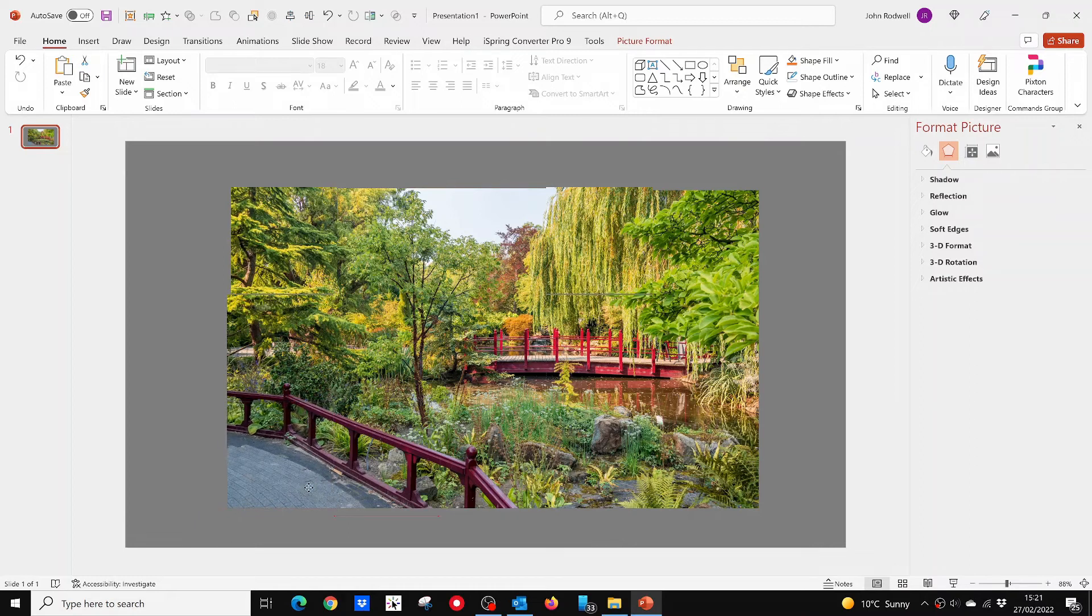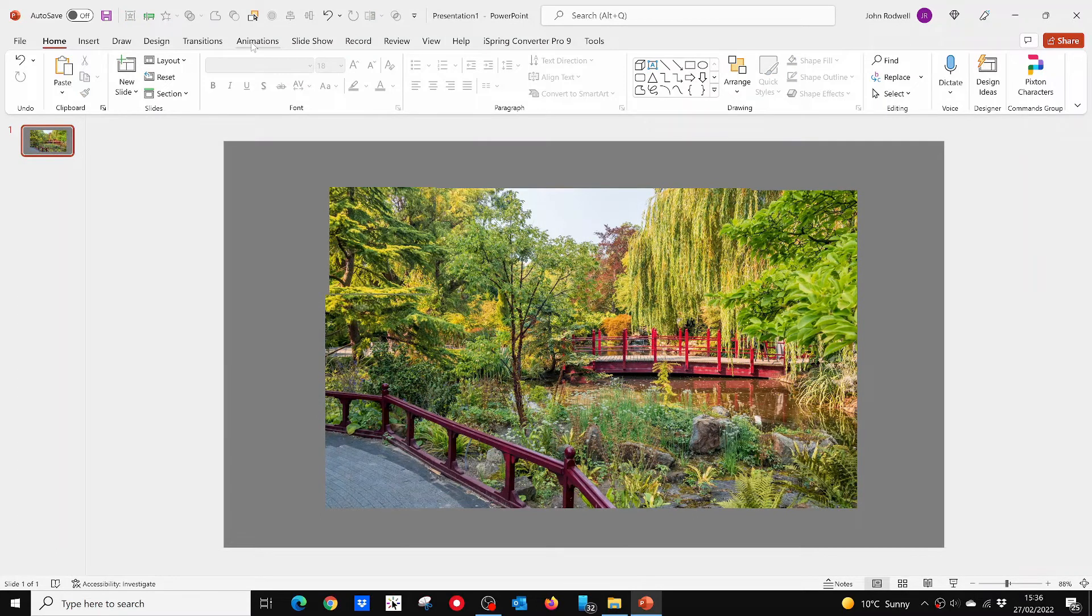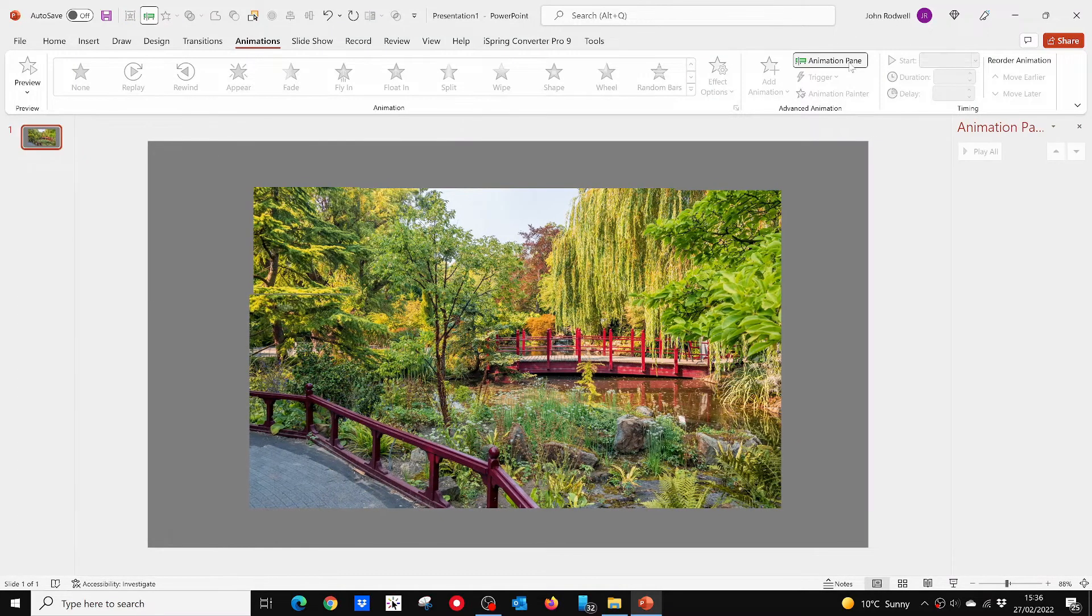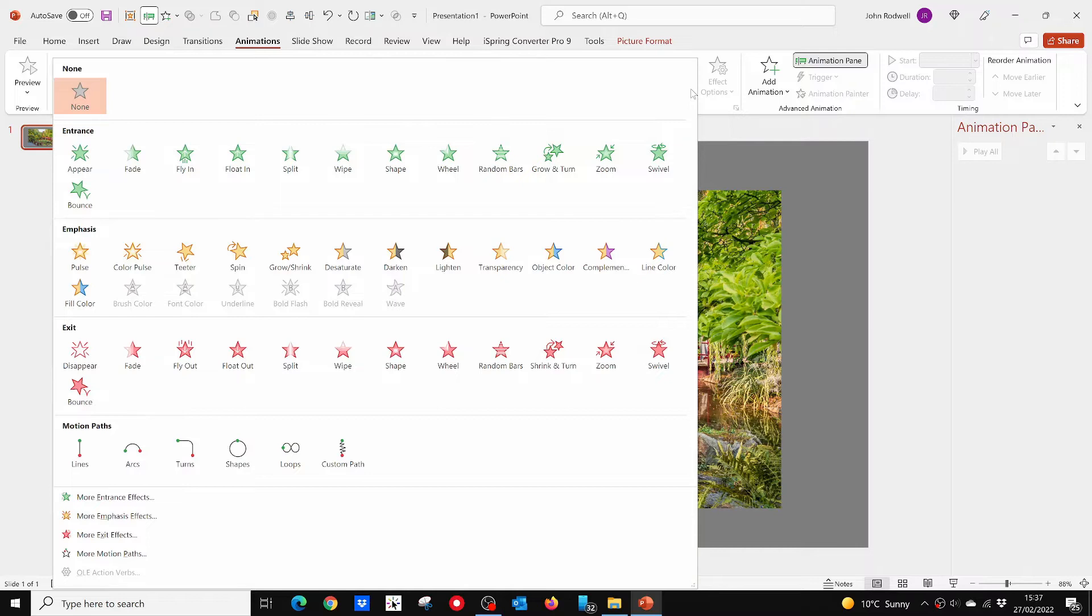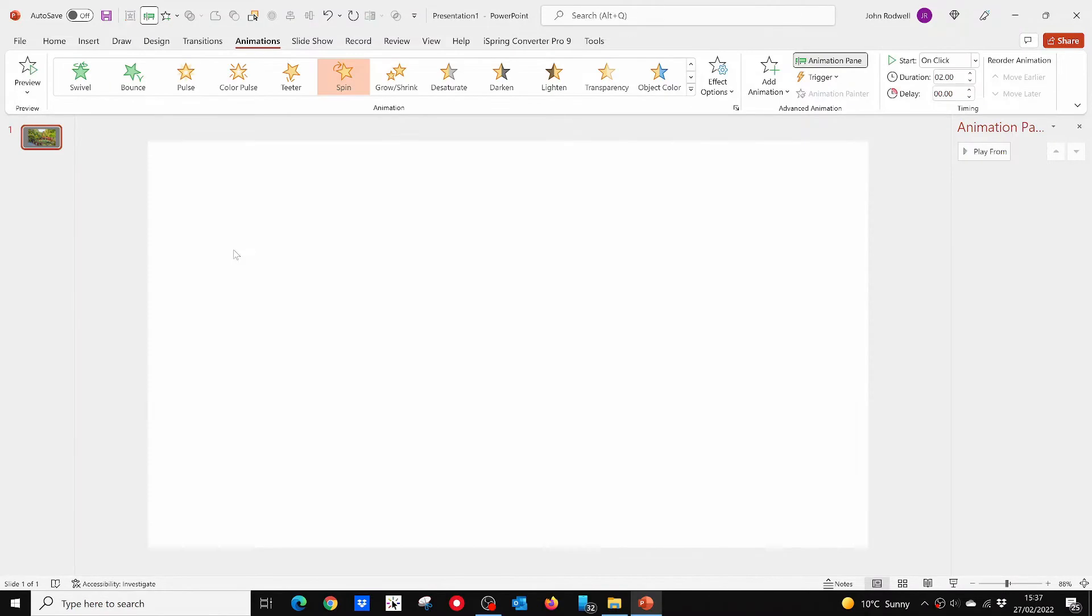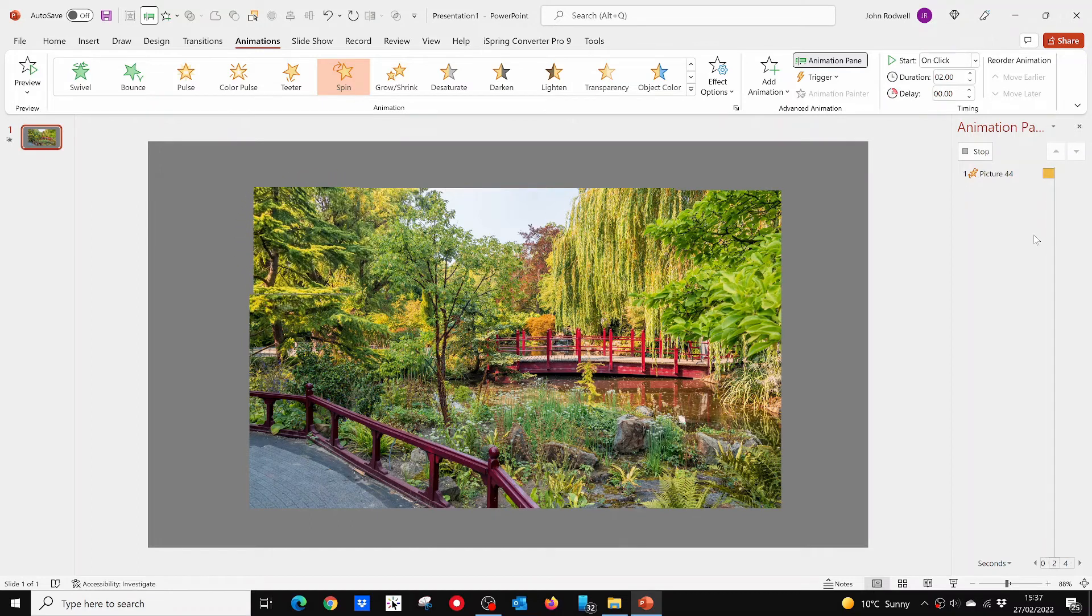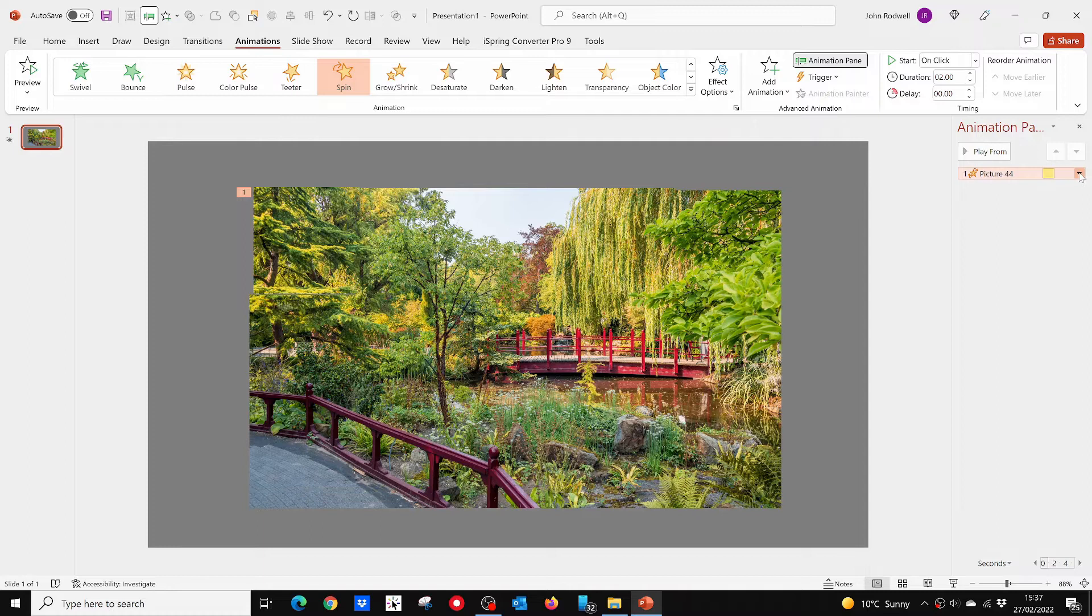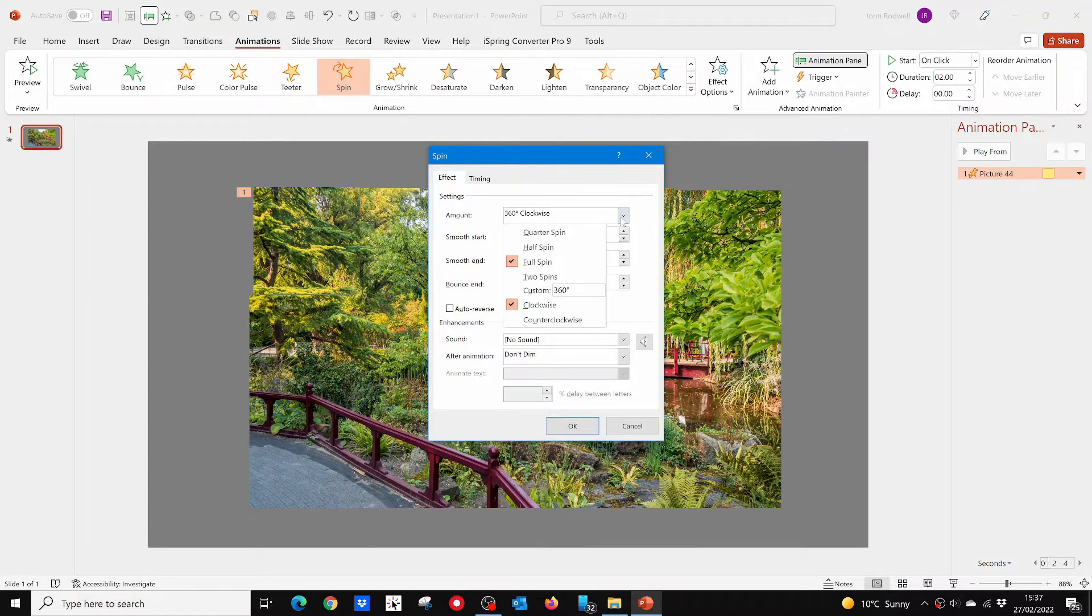Having completed this stage, it's now time to animate. From the Animations tab, open the Animation pane. Now click on the top left square. Then from the Animations menu, give it a Spin Animation. Now from the Animations drop-down menu, click on Effect Options. From here, change the amount to quarter spin, 90 degrees.